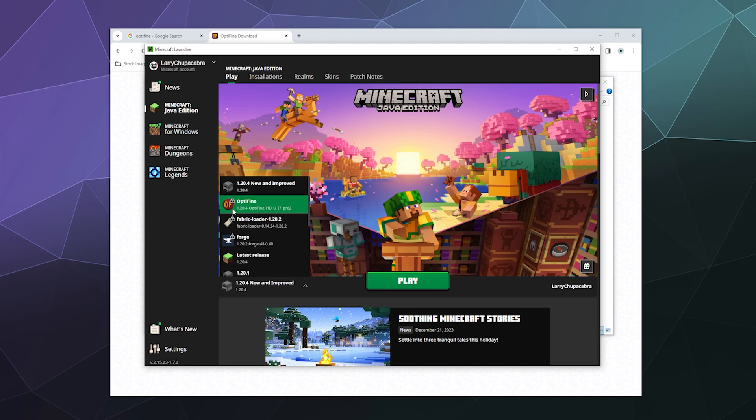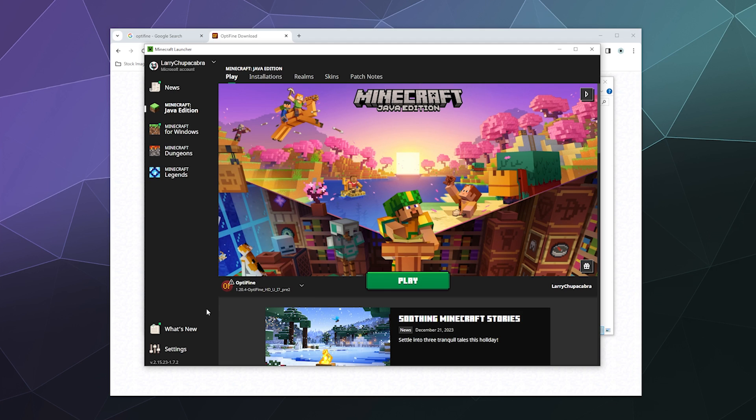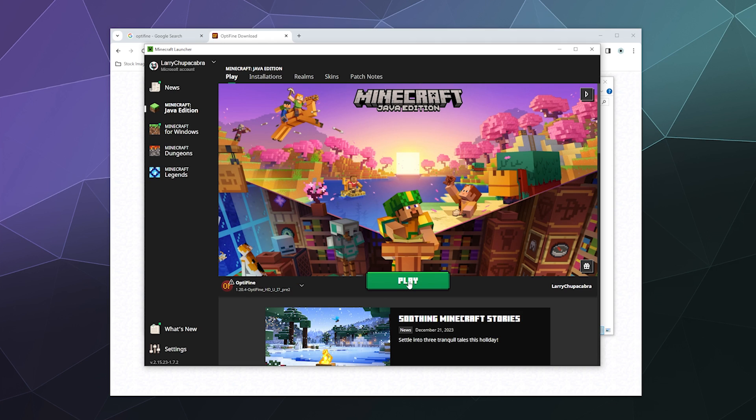But then here is Optifine 1.20.4. So to launch the Optifine version, all you have to do is select Optifine 1.20.4 and then click on Play, and then it should just launch and you can do the stuff with the things.